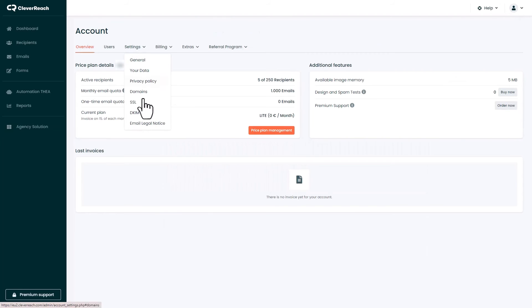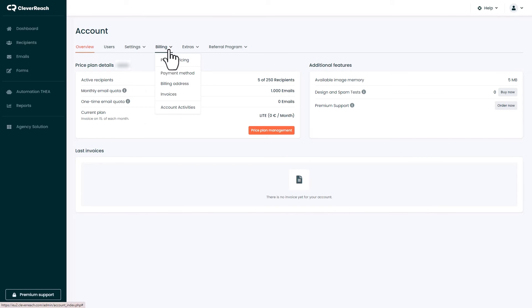Via My Account you can see your legal notice, certificates, invoices and so on. This is where you can book a new price plan in order to get all features.